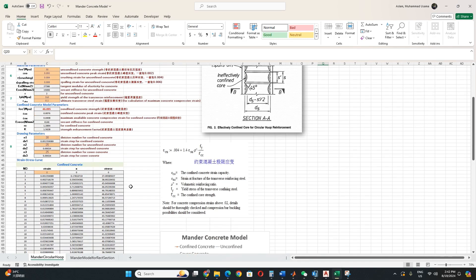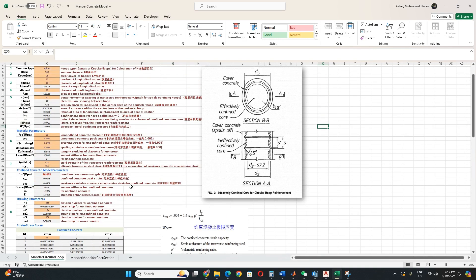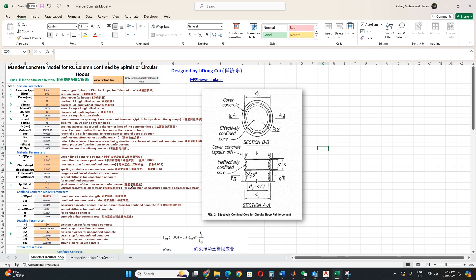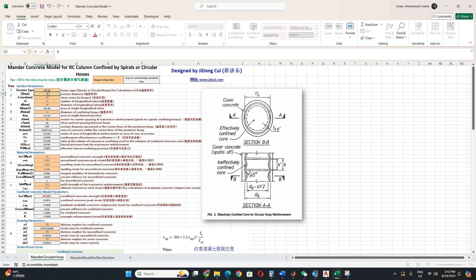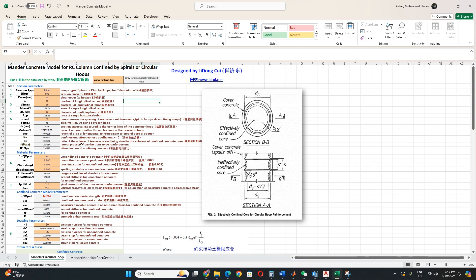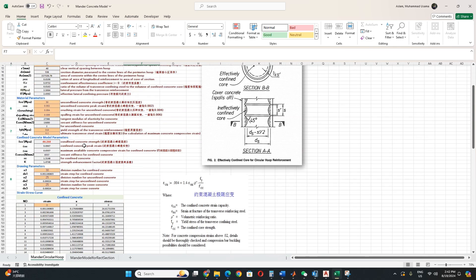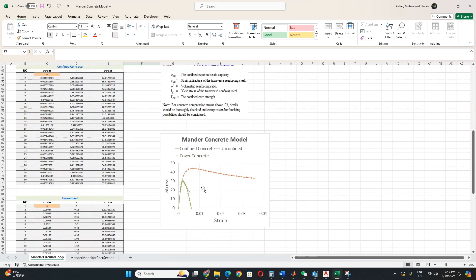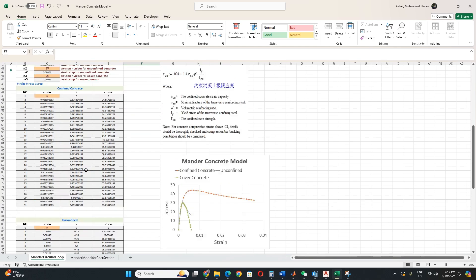So I will explain a little bit. This is for the circular section. For the circular section you can take any diameter, for example we take 600. It will automatically change the parameters and also update the curve. You can see the curve is now more wider.